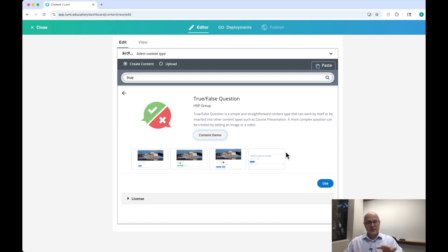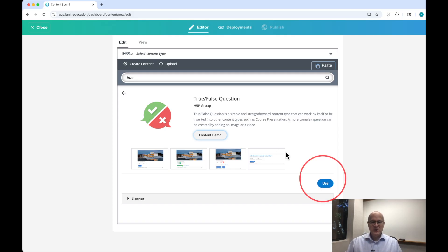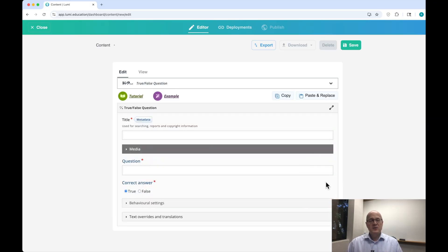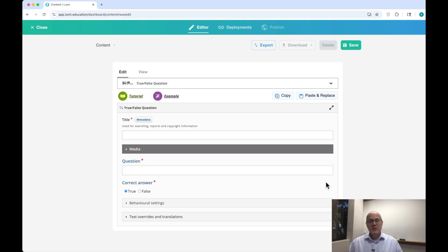Now, if you think this is what you want — you want to build a True/False question — you would simply hit Use, and that will take you into the True/False question assessment editor. In subsequent videos, I'm going to go through pretty much all of the content library so you can see how to build Lumi assignments, H5P or SCORM assignments, using anything in the Lumi Education library.